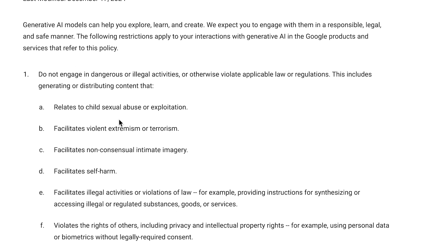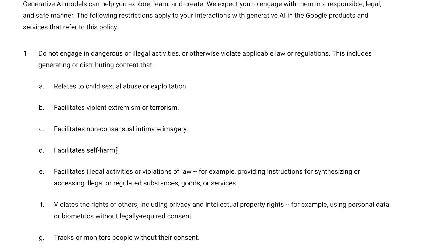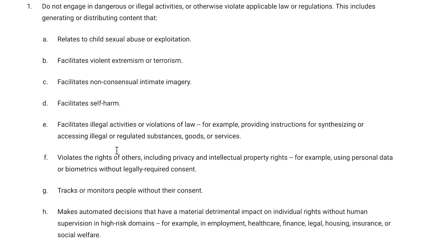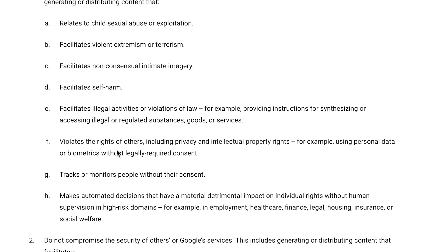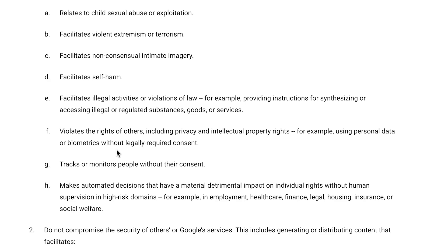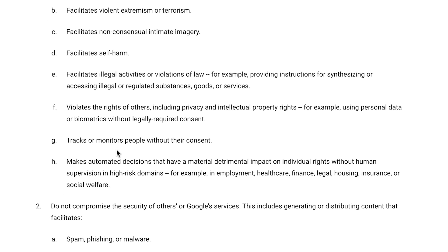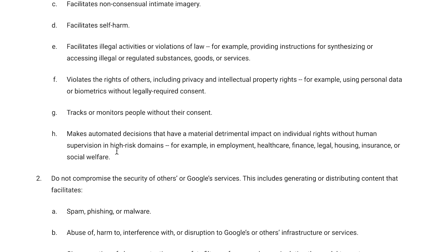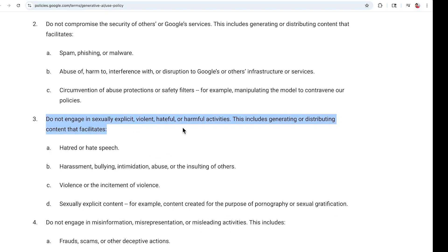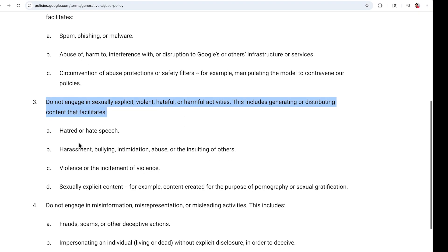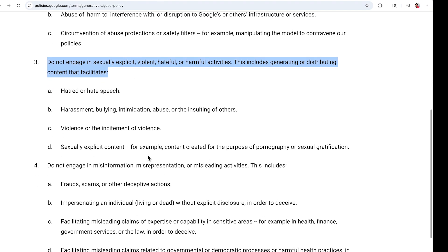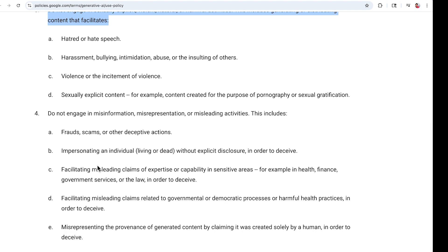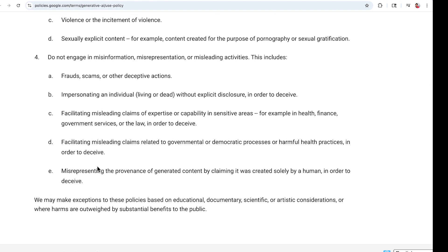You cannot engage in dangerous or illegal activities or violate political laws or regulations. You cannot create content relating to child sexual abuse or exploitation, violent extremism or terrorism, non-consensual intimacy images, or self-harm. There's a huge list of things you're not able to generate. Even if you're not trying to make blatantly offensive or controversial content, using certain words in your prompt will trigger a failed generation message and it will not work. This includes sexually explicit content, violent or hateful activities, hate speech, harassment, bullying, intimidation, violence, pornography, nudity, fraud, scams, and other deceptive actions. You should look over this full list.